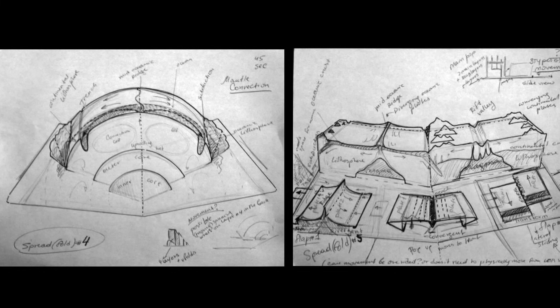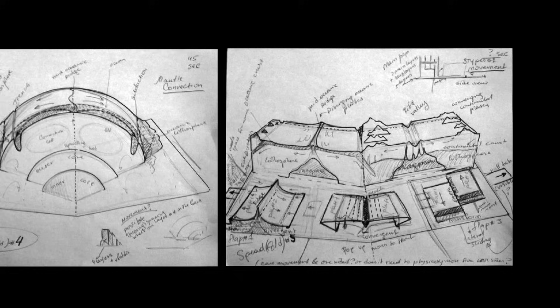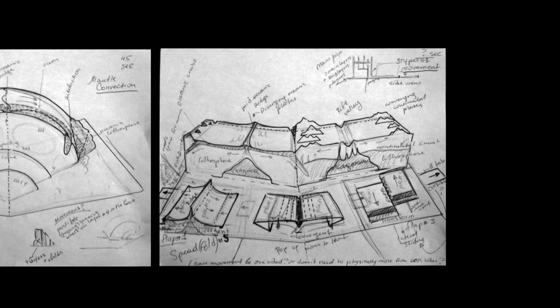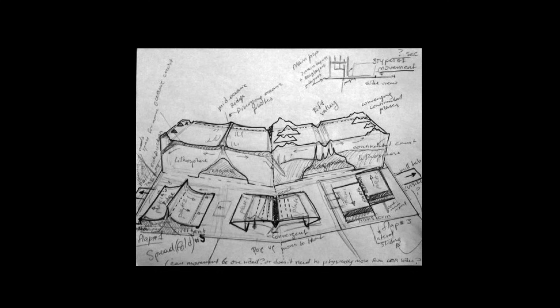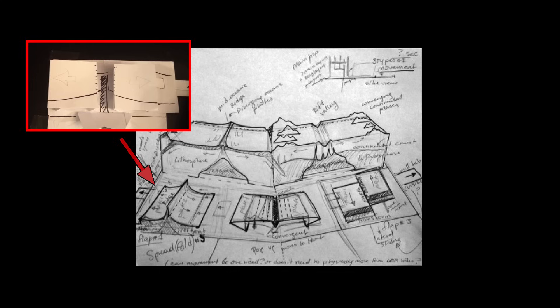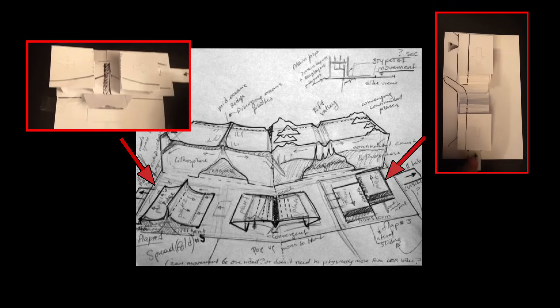Challenge yourself and explore multiple possibilities of how your main element on the spread can pop up. For the next step, make a mock-up spread and see if your masterful paper engineering ideas translate from a sketch to the actual prototype.